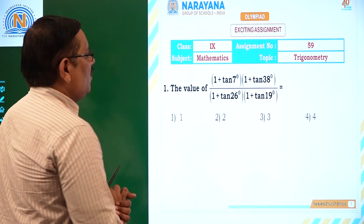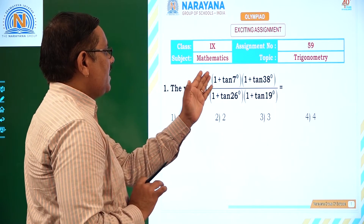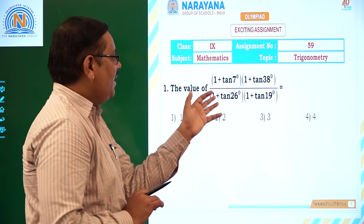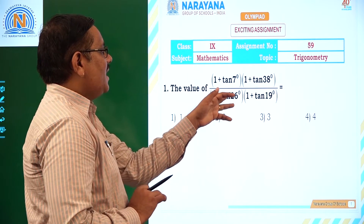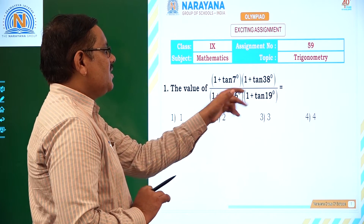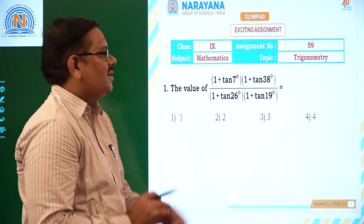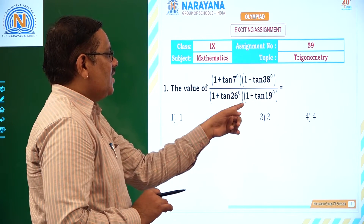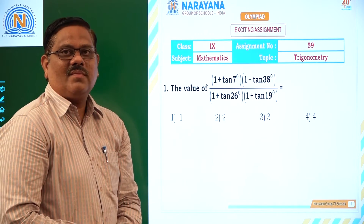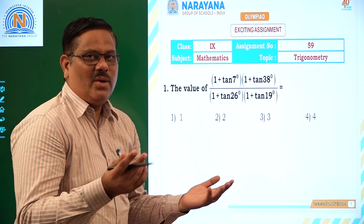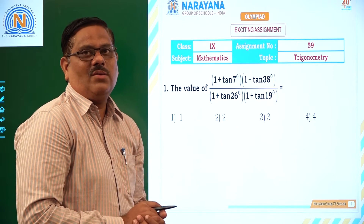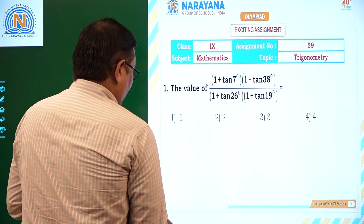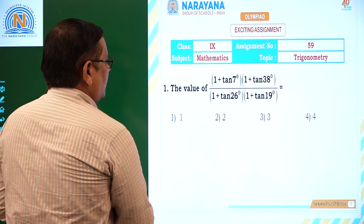The value of (1 plus tan 7 degrees) times (1 plus tan 38 degrees), divided by (1 plus tan 46 degrees) times (1 plus tan 19 degrees). We do not know exactly what the values are. Instead, we have to use some known results to solve this.